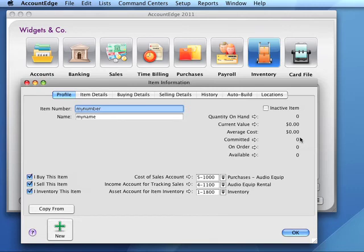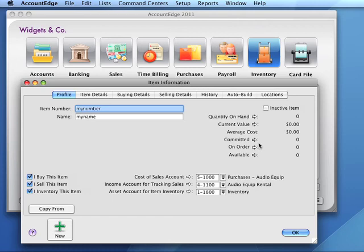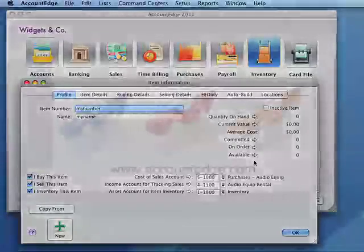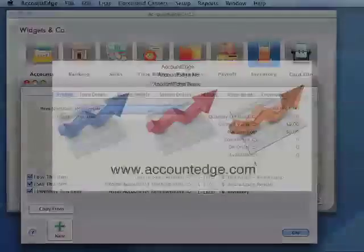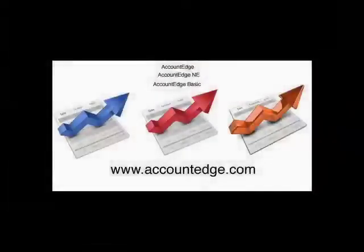Committed items are items recorded on orders. On Order value is unreceived items on purchase orders, and Available is the item quantity available for sale.